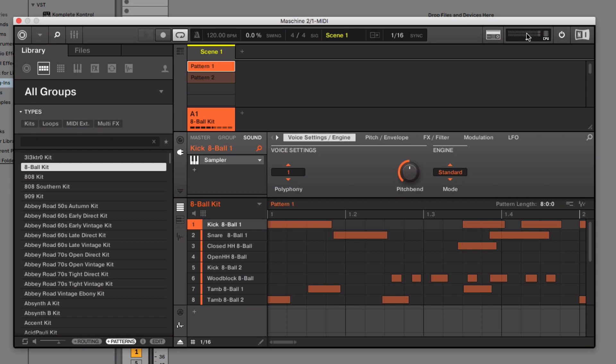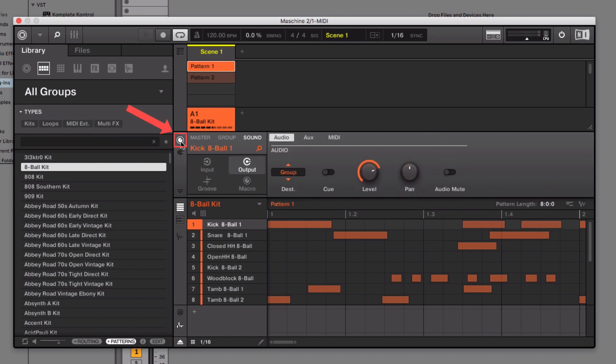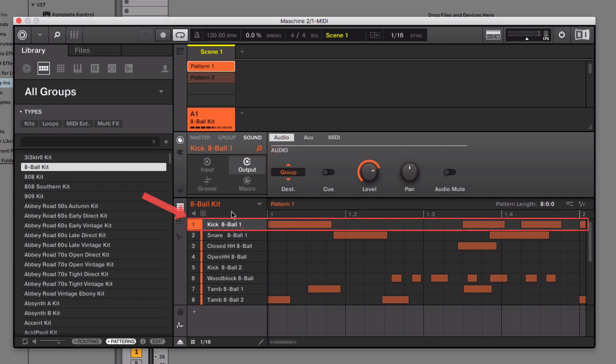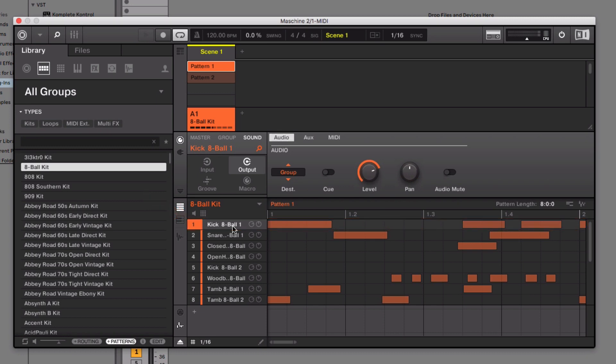Now, assign the sounds in Maschine to their own individual output channels. To do this, make sure that the Sound tab is selected. Click the Channel icon button and choose Output. Select the first sound you want to route. In our example, it's the kick drum. In the Audio tab, under Destination, choose External 1.